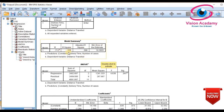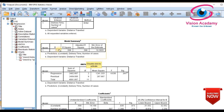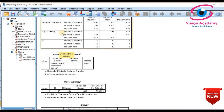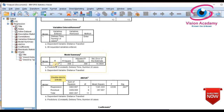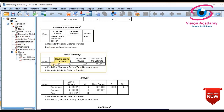In the model summary, we look at the predictor values to see how well we can predict the dependent variable from the independent variables. R is derived from the correlation — here it represents the multiple correlation. For the dependent variable distance travelled, with delivery time and number of cases as predictors, there is a strong positive multiple correlation of 0.716.